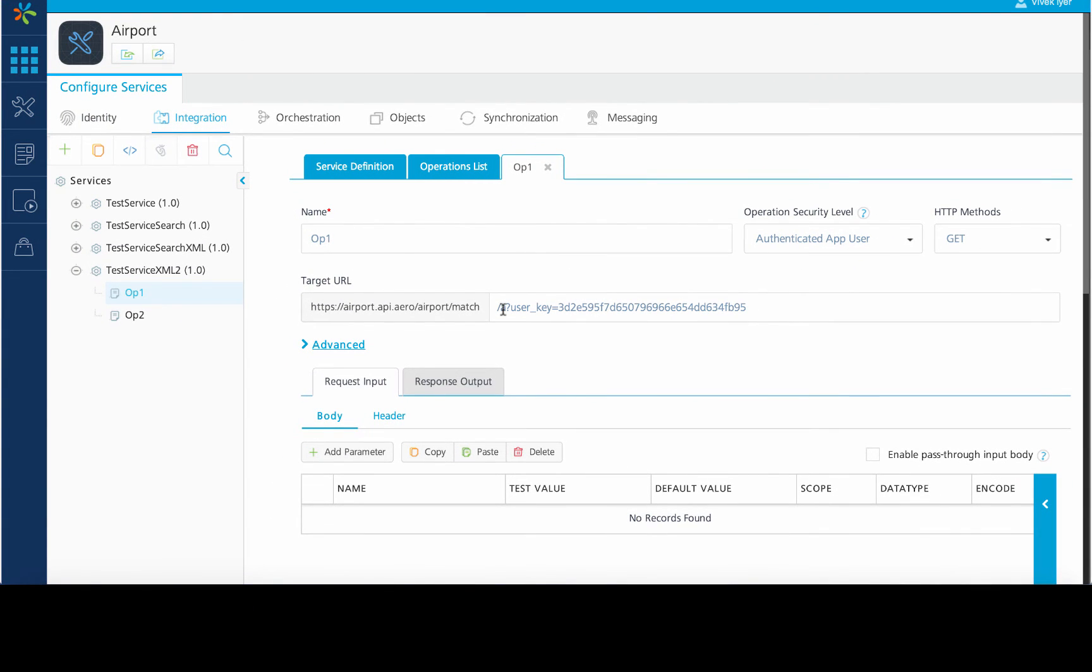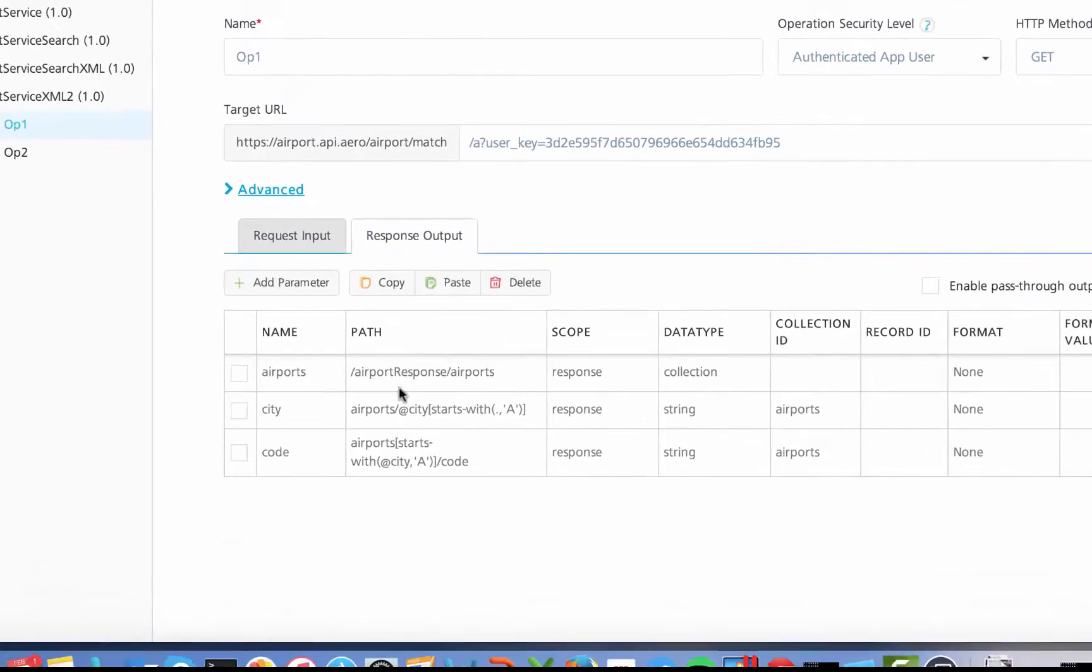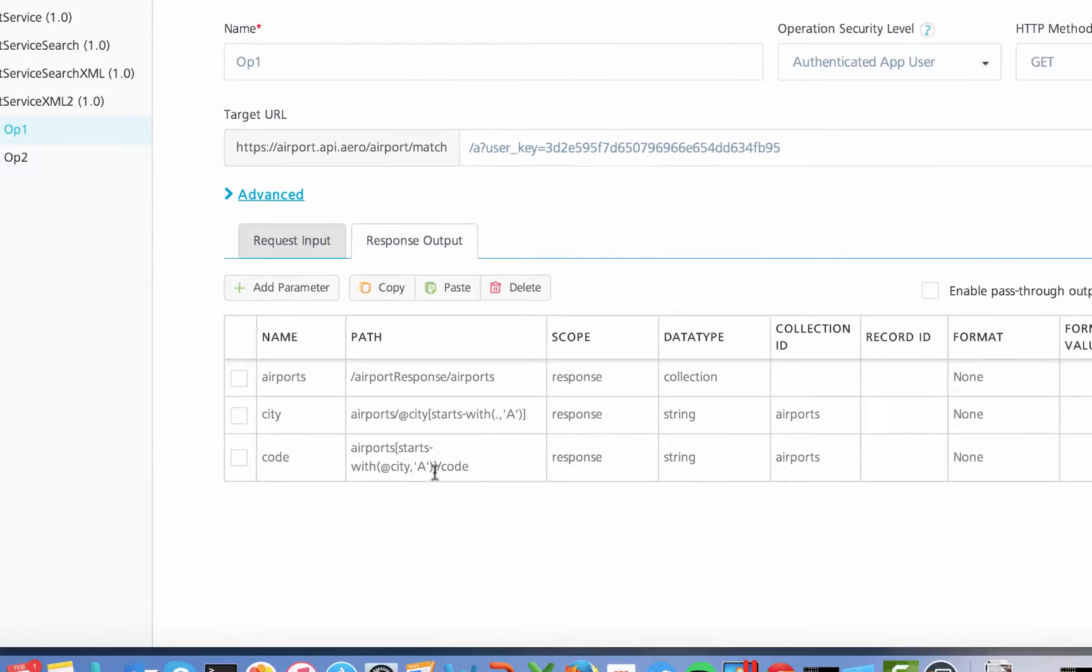Once the response is received, we have configured XPath in the response output to parse the data and assign the values to the response parameters. In this case, we will receive a list of airport codes and cities starting with the alphabet A since we have passed the alphabet A as the search criteria.